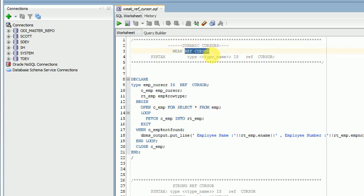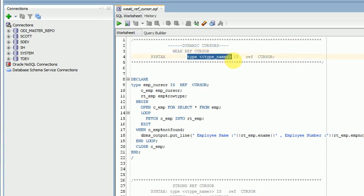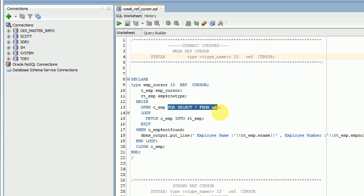For dynamic cursors, we need to create a ref cursor type, and for that we need to create a reference variable. That variable we can use for assigning our query at runtime. So what is the difference between a normal explicit cursor and a dynamic cursor?